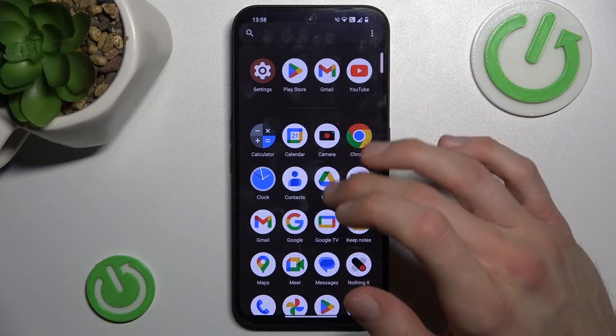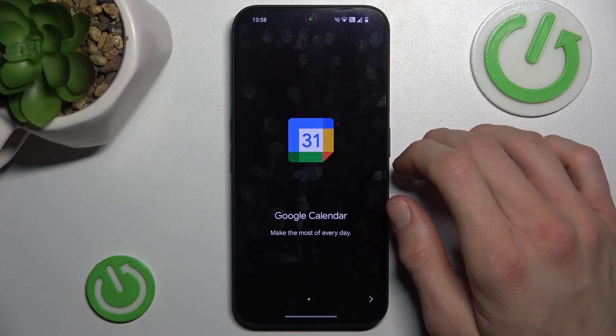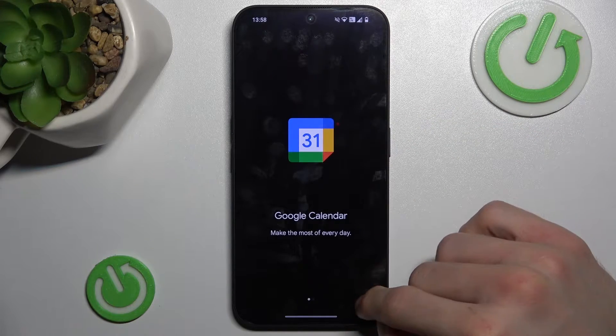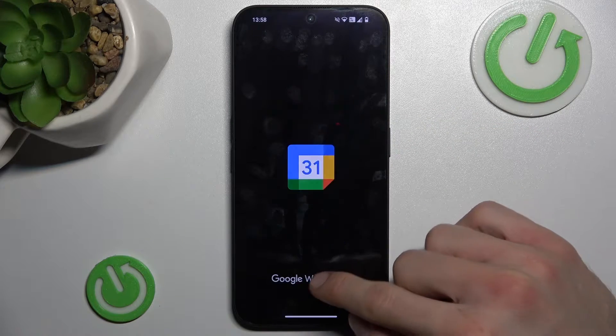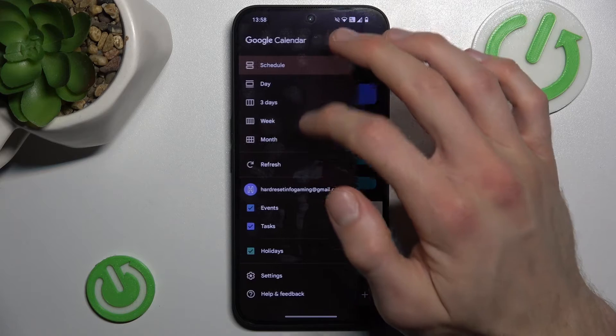First, swipe up the screen and go to the calendar application. In it, we can change the view to month view to make it easier to add an event.